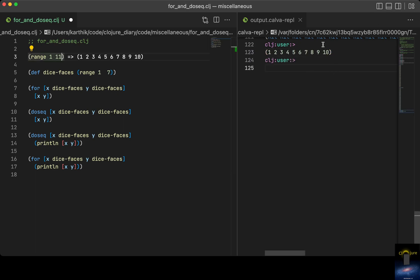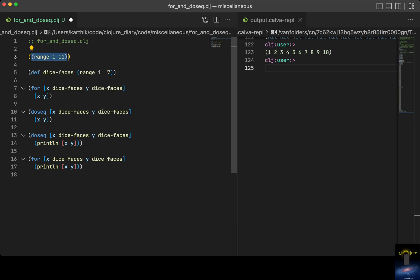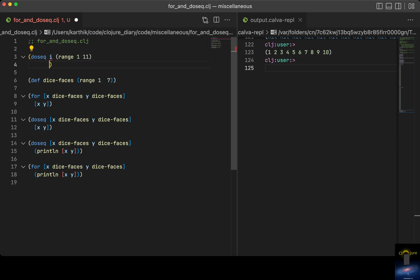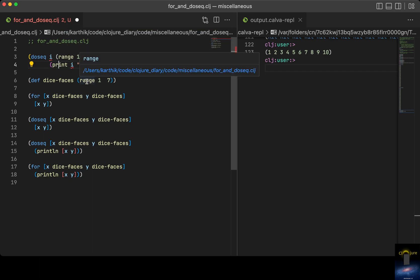So you get numbers 1 to 10. `doseq` works something like this: you put `doseq`, then assign it to some variable — let's keep it as `i` — and then you can do whatever you want. I just want to print it, so let me do a print over here. `print` works just like `println`, so `print i` and then put a space or comma.